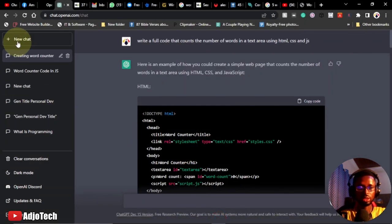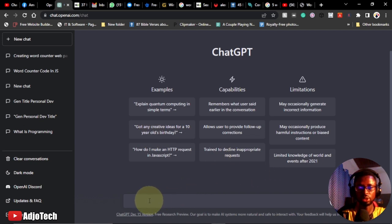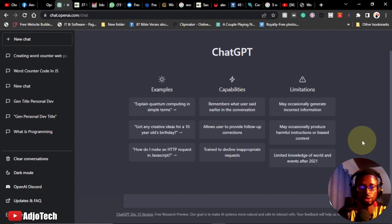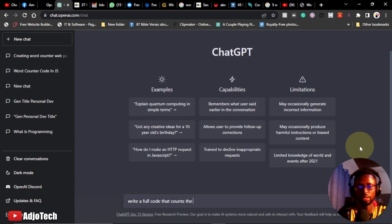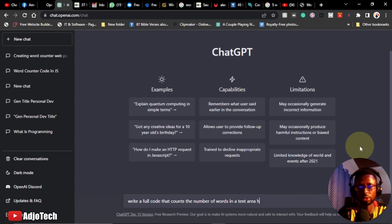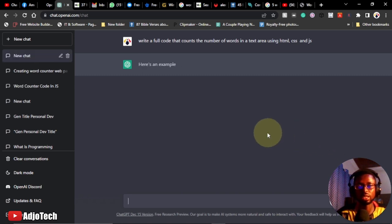Let's start a new chat in ChatGPT. We want to ask ChatGPT to create a full code that allows us to count the number of words within a text area. I'm going to type: 'Write a full code that counts the number of words in a text area using HTML, CSS, and JavaScript.' We want to be specific about the technologies we're using.